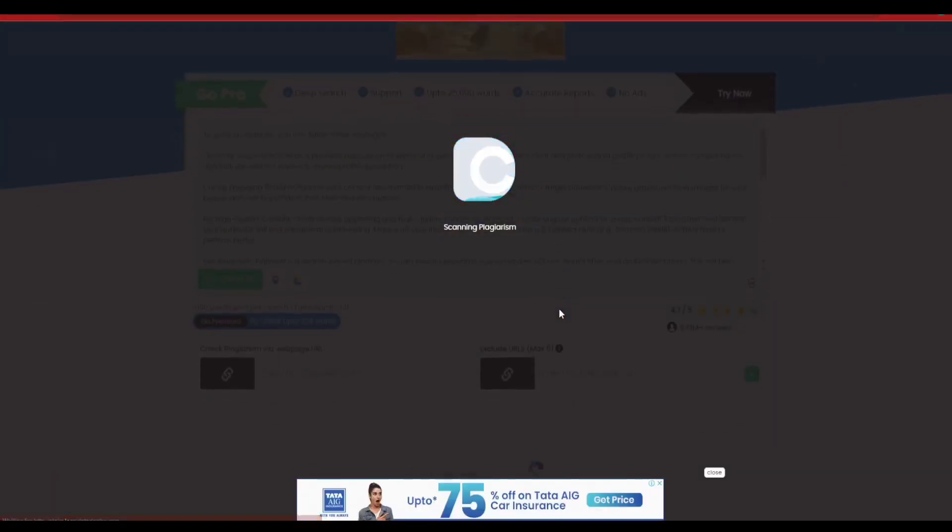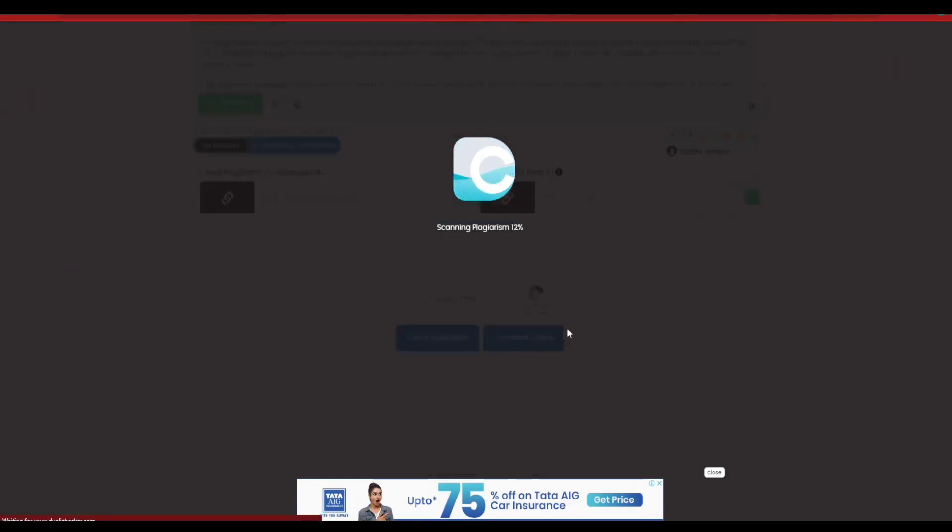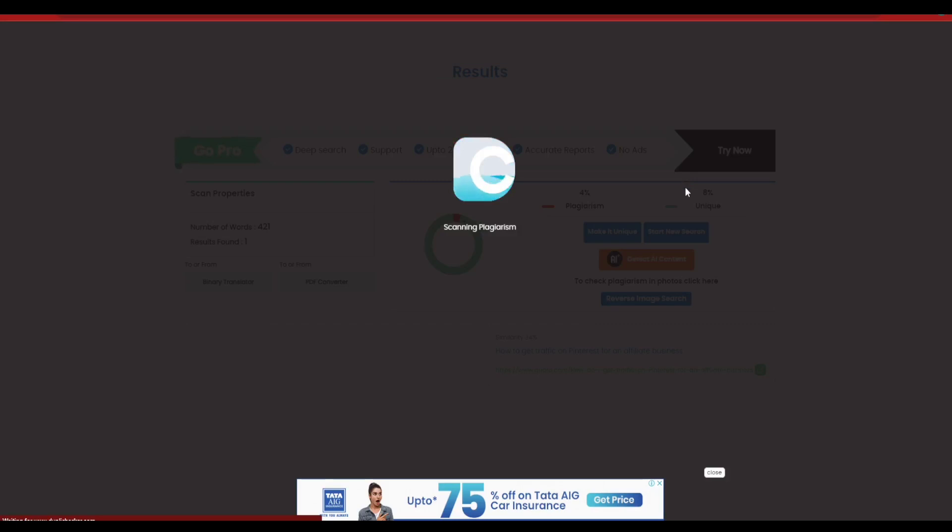Now let's allow it to go ahead and complete the plagiarism check. It's going to take some time, but if you can see on the screen, I'm going to go ahead and pause the video for that.